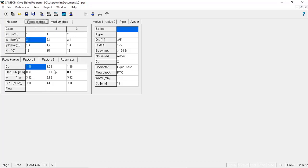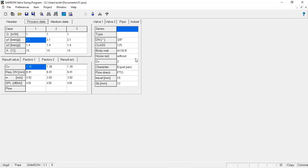the software calculated the CV required for this system. Based on the CV required for this system, the software goes to the databank of Samsung and looks for a control valve that matches the specification.